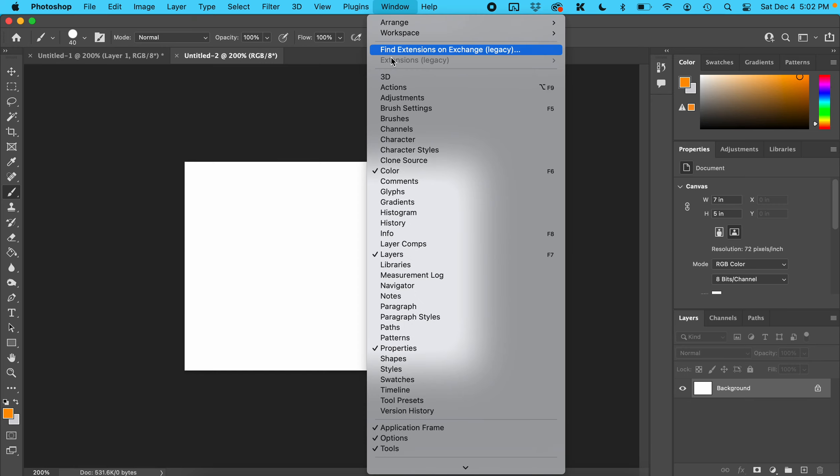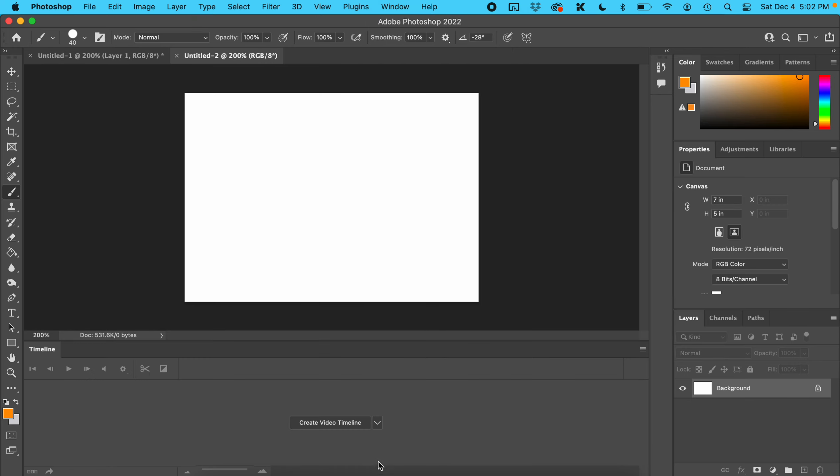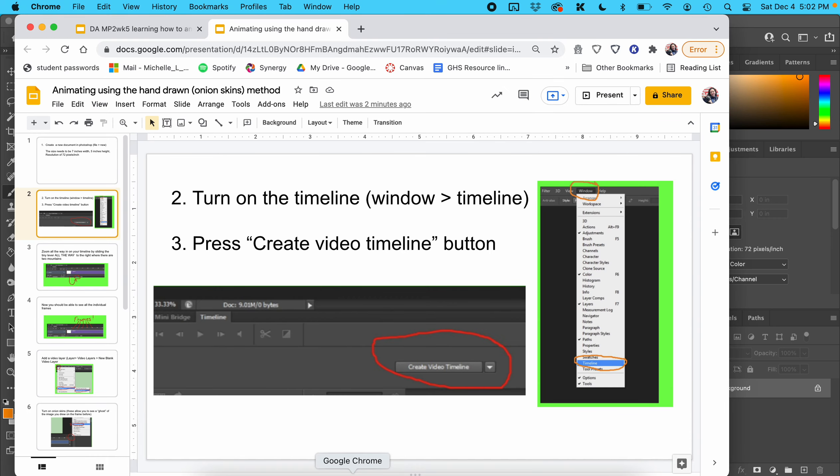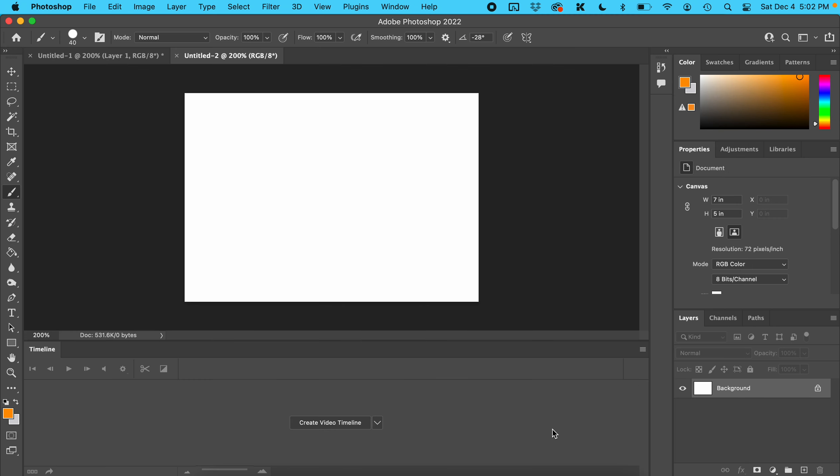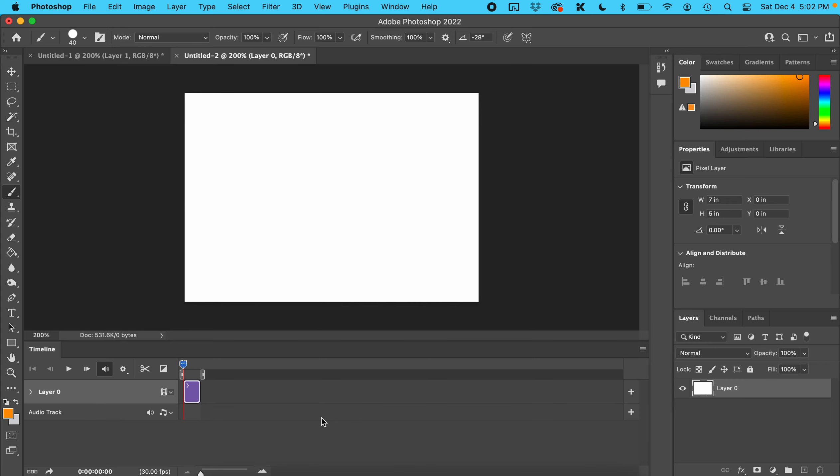Go to Window > Timeline. Now create a video timeline by pressing that button.